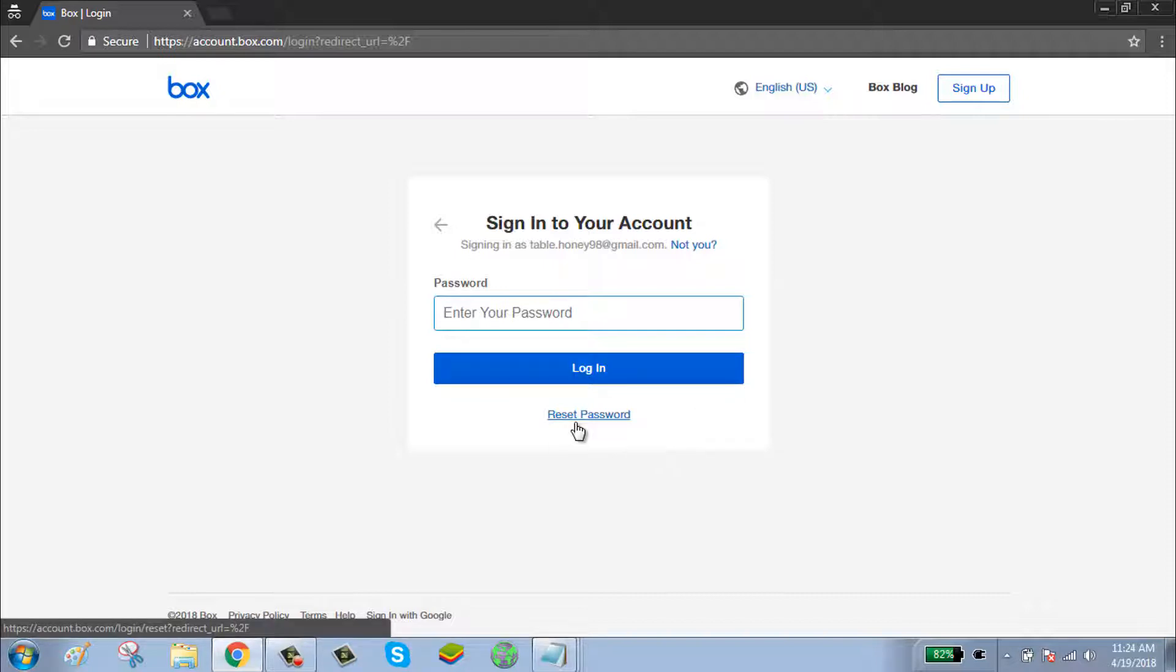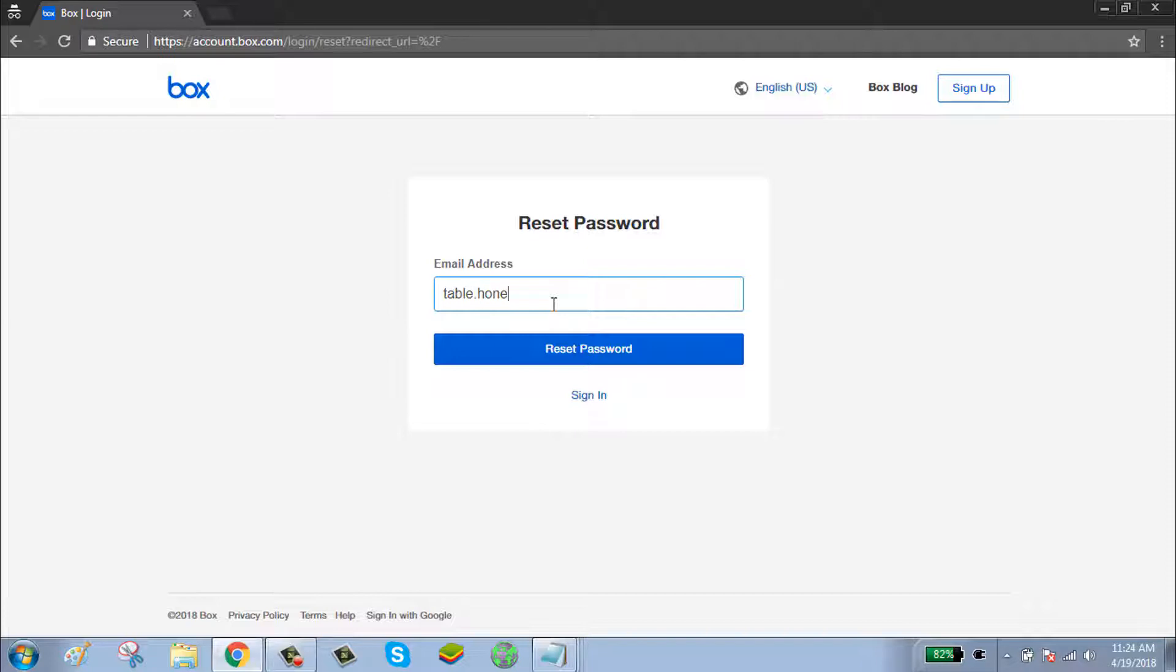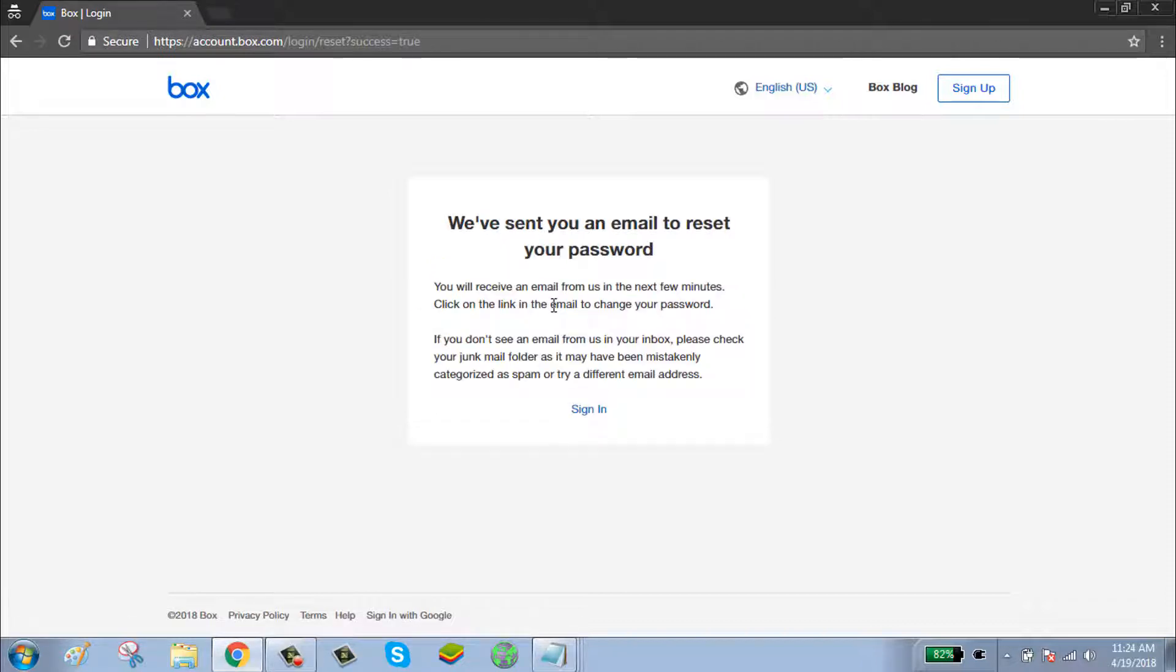To reset your password, click on reset password, enter your email, click on reset password. Box has sent you a password reset link.